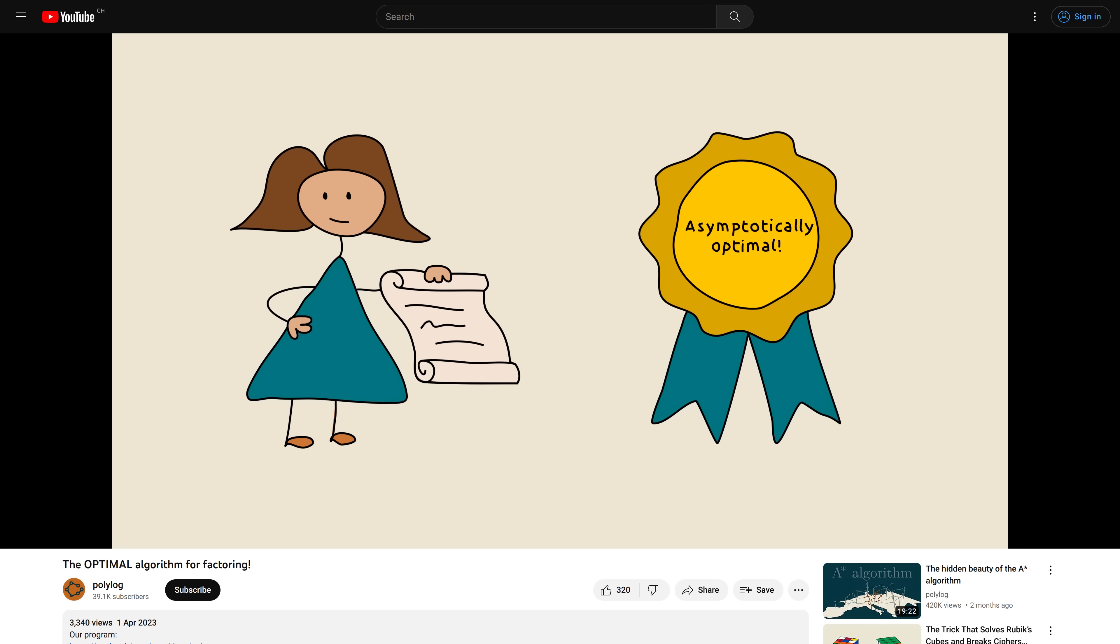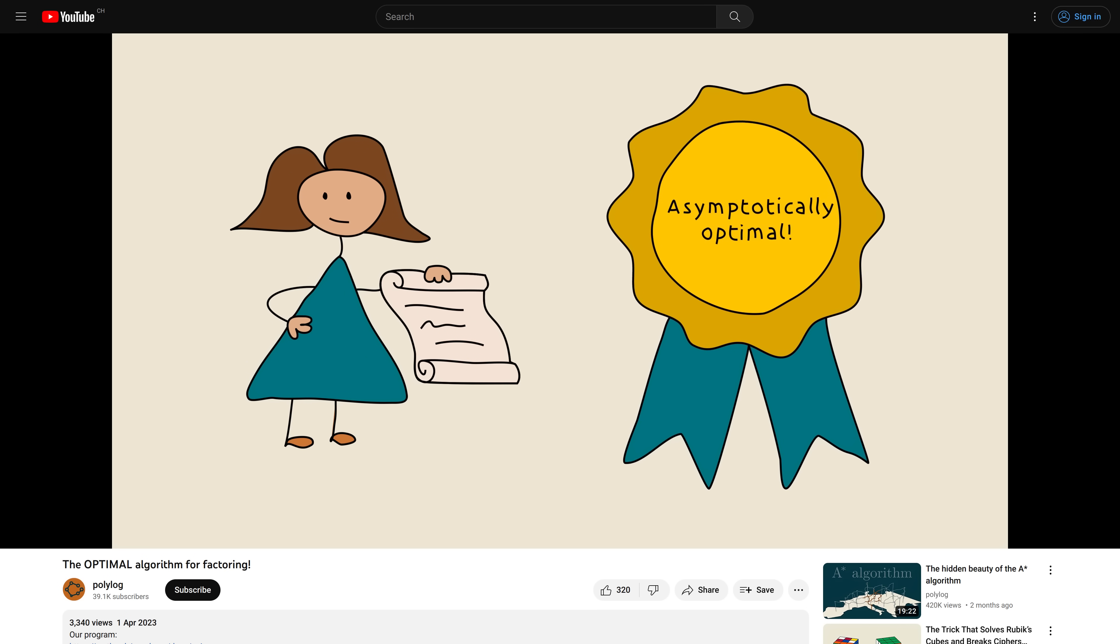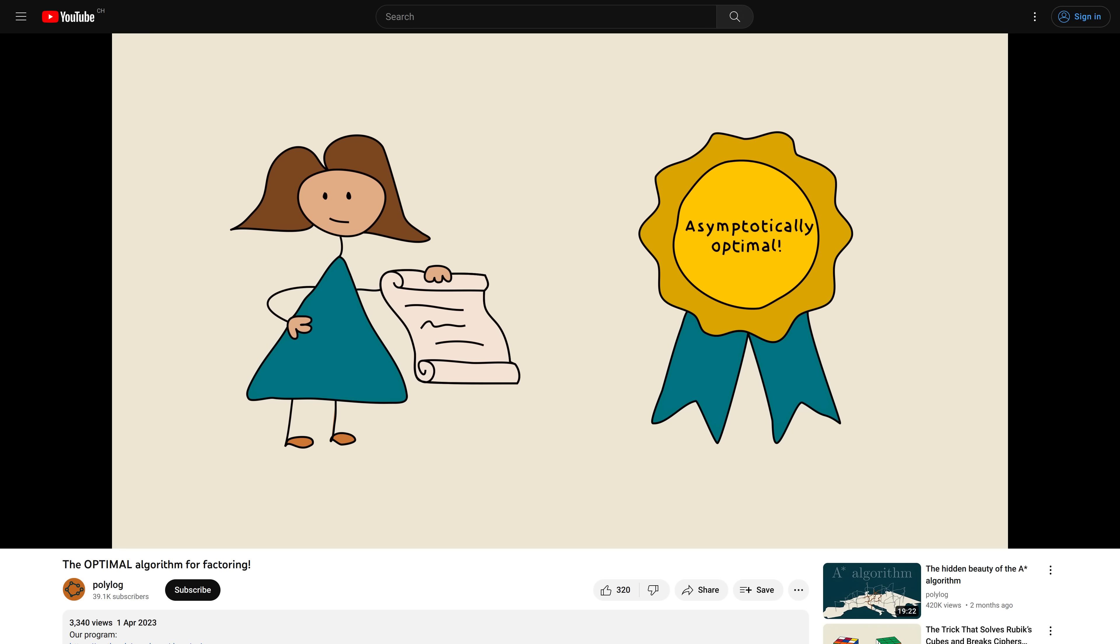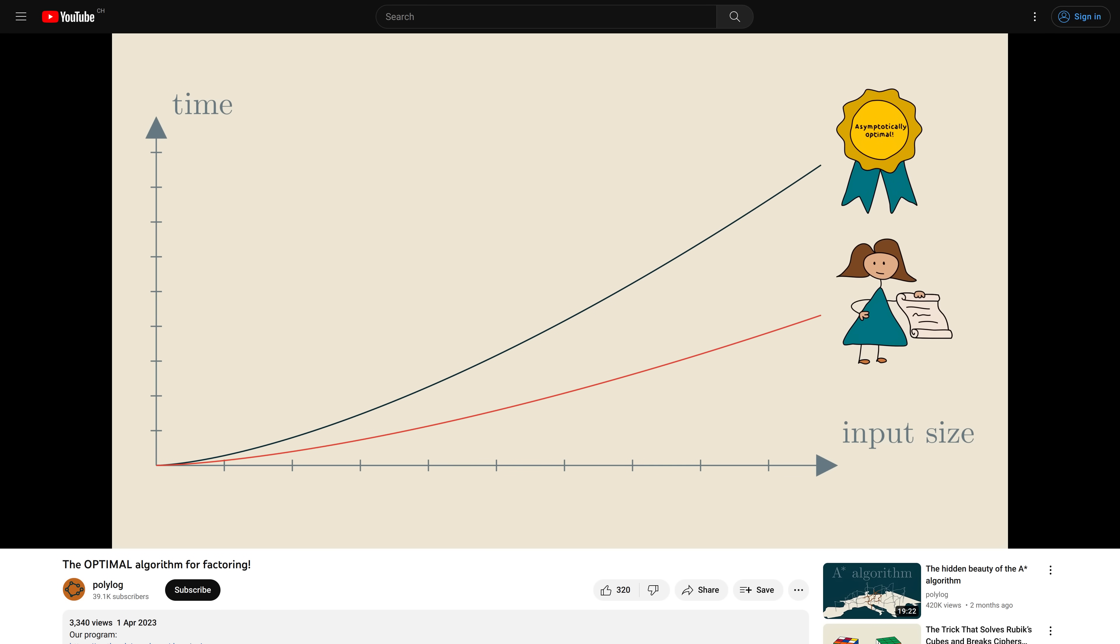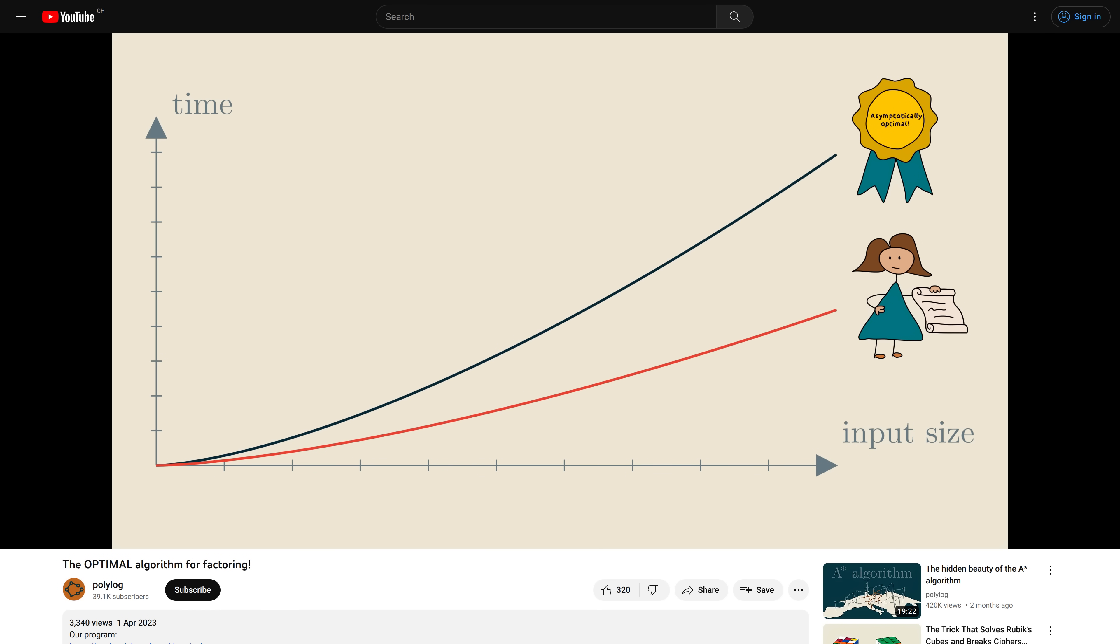This is a continuation of our previous video, where we revealed that we found the asymptotically optimal algorithm for factoring. You can check it out if you haven't yet, but hopefully this'll make sense even without it.